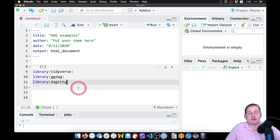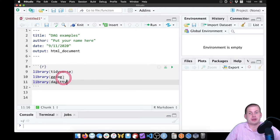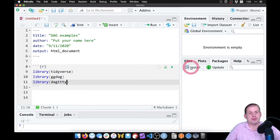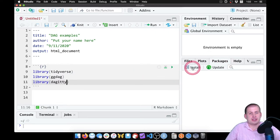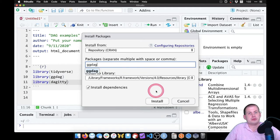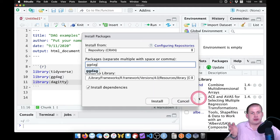We're going to load these three libraries. If this doesn't work on your computer and it complains about ggdag not being found, you can go to the Packages panel, click on Install, and then type ggdag to install it from CRAN. You only have to do that once — once it's on your computer, you should be good.